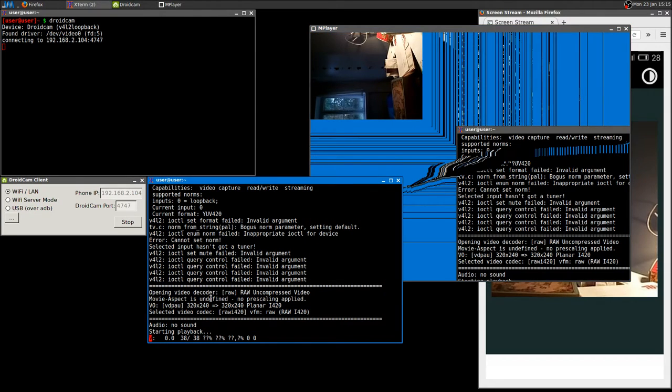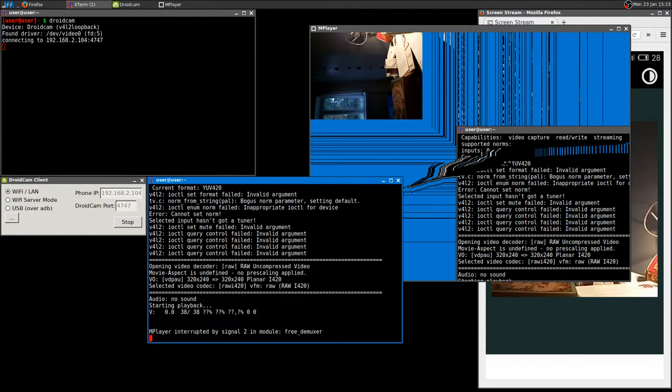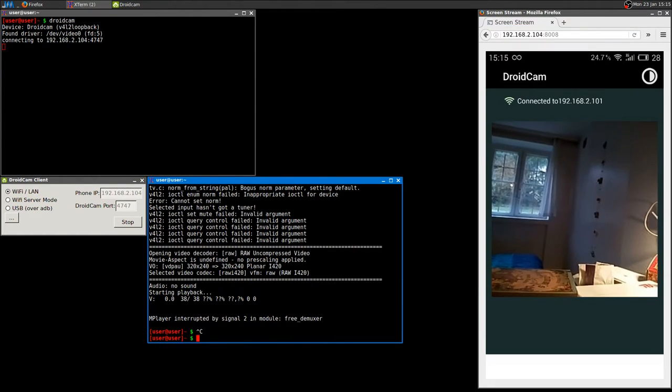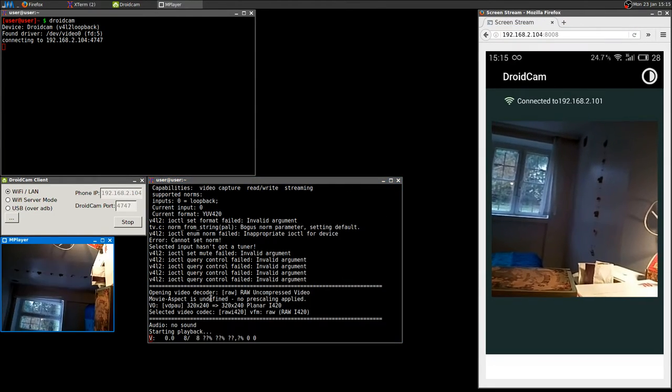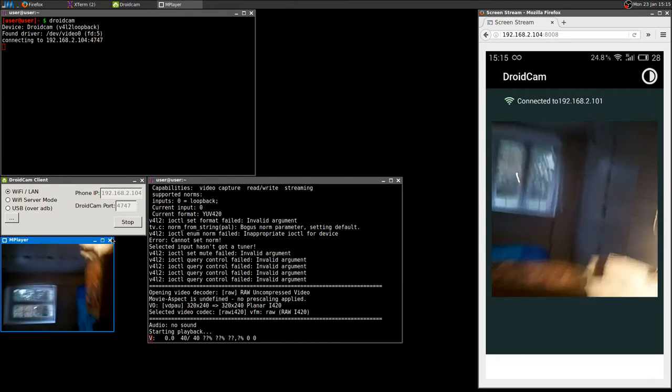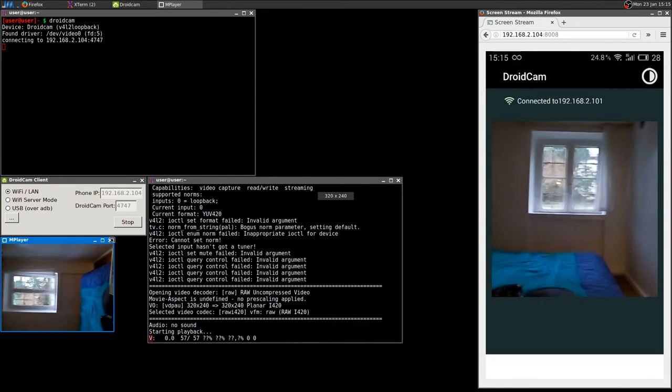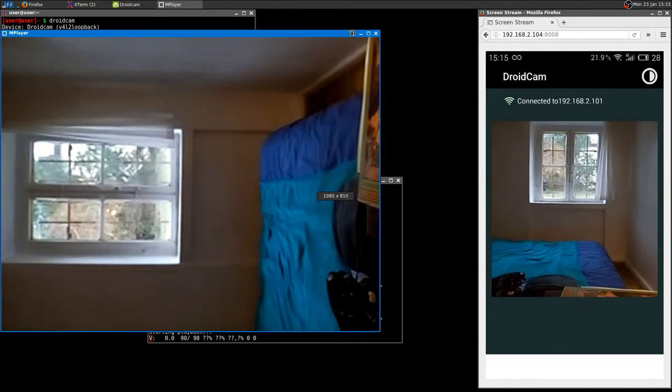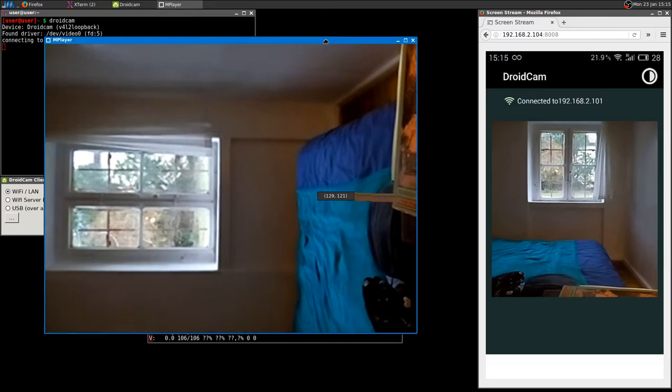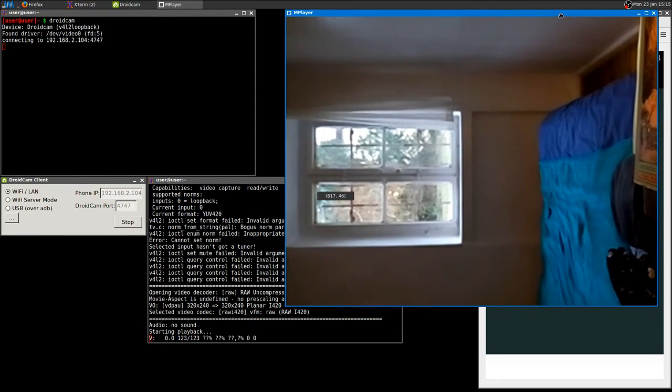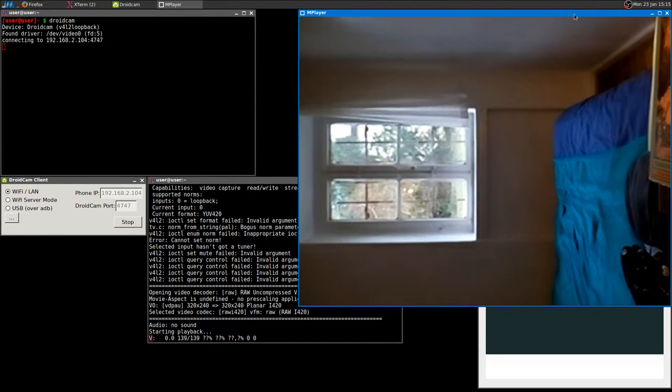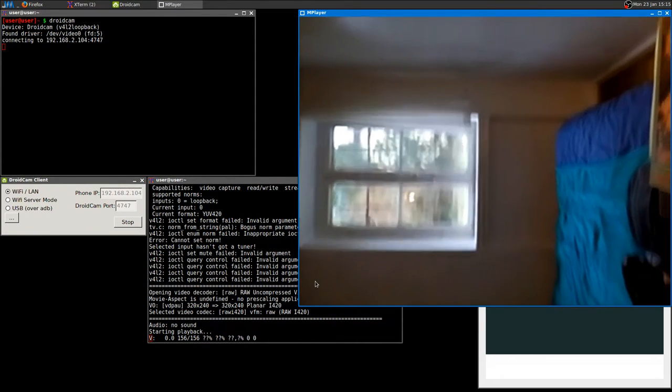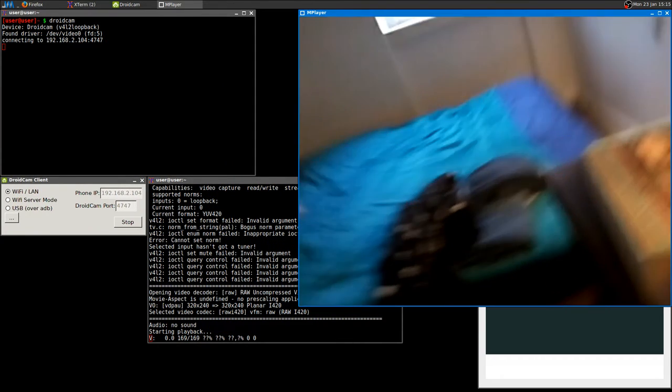With mplayer you can select TV and that's it, everything is automatic. It selects the only device that's connected right now. There it is. Here we are and here you have your webcam.